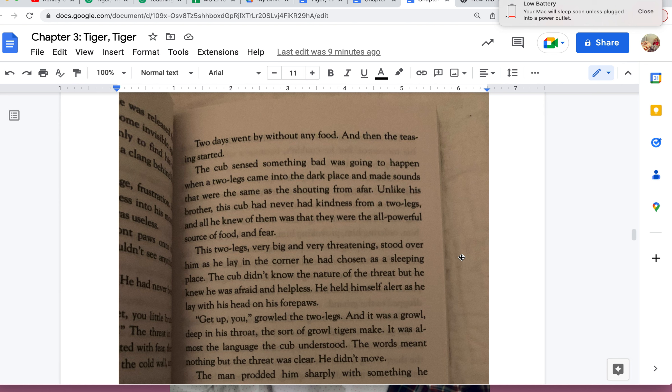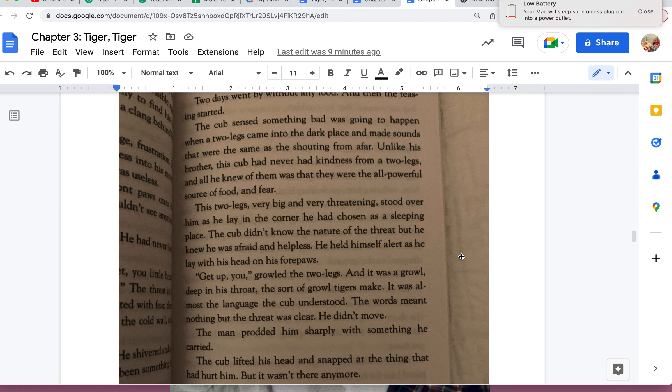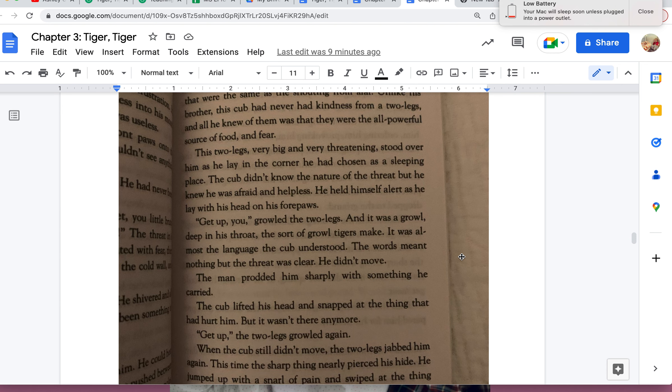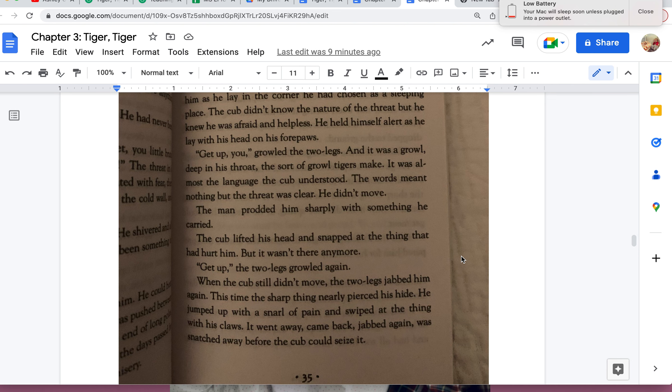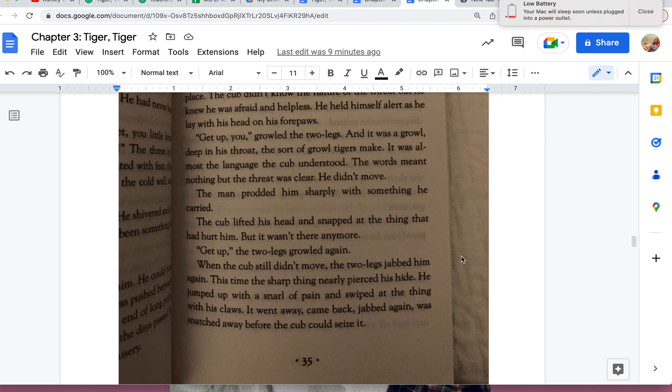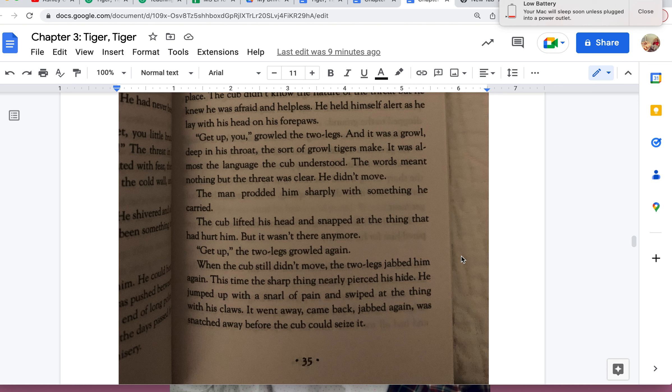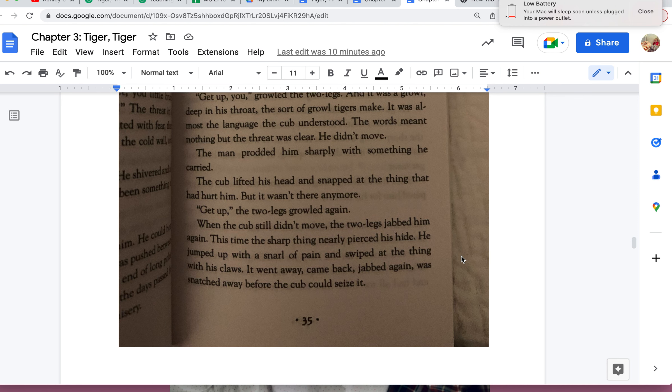"Get up, you!" growled the two-legs, and it was a growl, deep in his throat, the sort of growl tigers make. It was almost a language. The cub understood. The words meant nothing, but the threat was clear. He didn't move. The man prodded him sharply with something he carried. The cub lifted his head and snapped at the thing that had hurt him, but it wasn't there anymore. "Get up!" the two-legs growled again. When the cub still didn't move, the two-legs jabbed him again. This time the sharp thing nearly pierced his hide. He jumped up with a snarl of pain and swiped at the thing with his claws. It went away, came back, jabbed again, was snatched away before the cub could seize it.